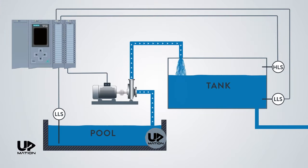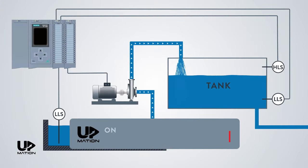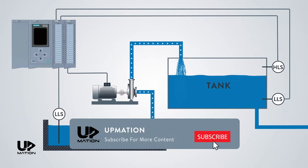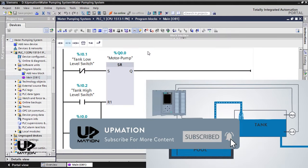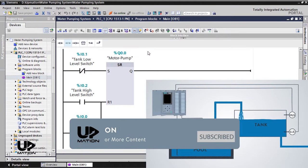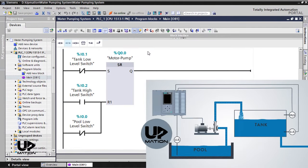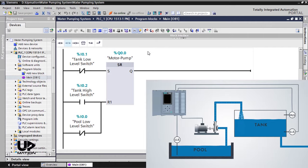In this video, we are going to simulate the PLC program of a water pumping system we had written in the previous part of this series. We have provided the link to that video in the description if you intend to watch it.